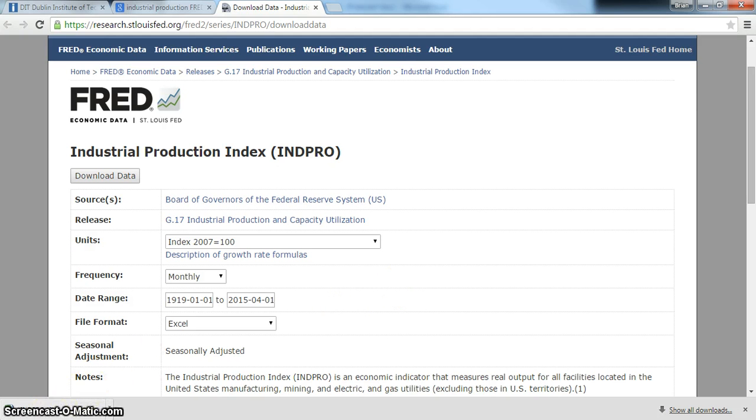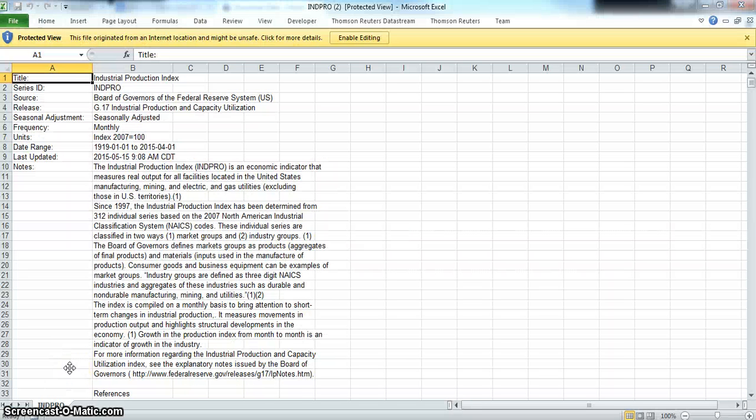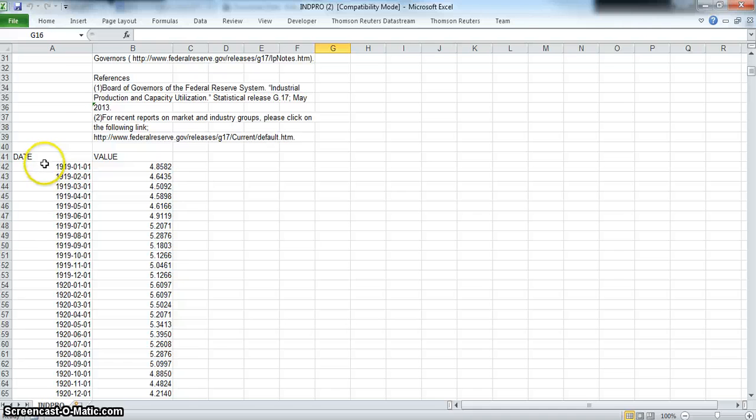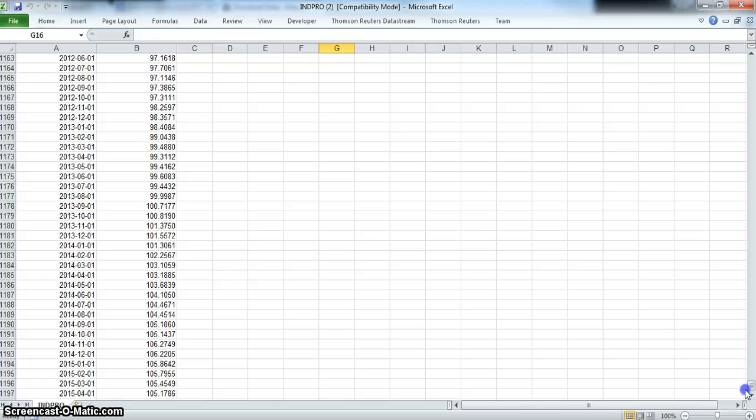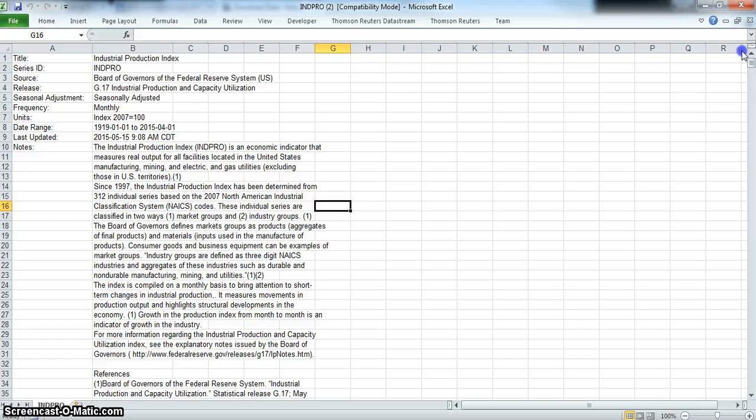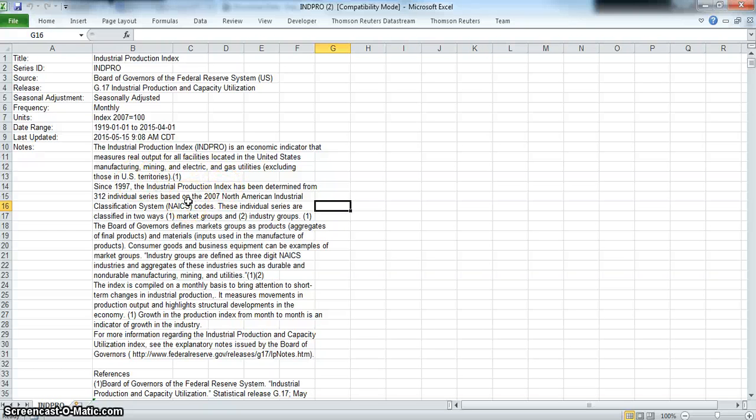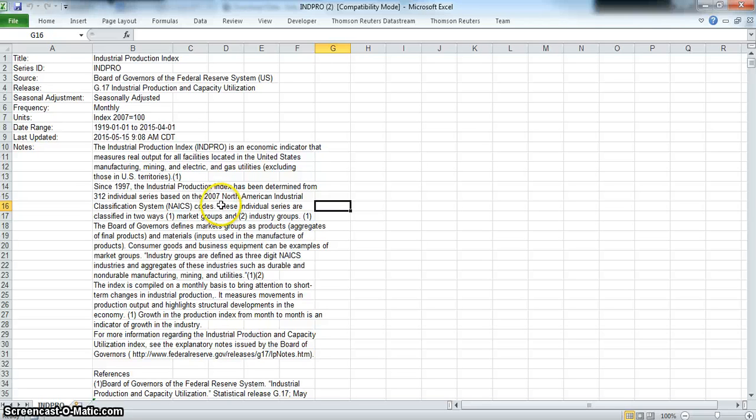We can see the detail notes here. Enable editing. So going back from 1919 all the way up to 2015, there's data on industrial production. Industrial production is an economic indicator that measures real output of all facilities located in the United States: manufacturing, mining, electric gas utilities. Since 1997, industrial production has been determined from 312 individual series based on 2007 North American industrial classification.